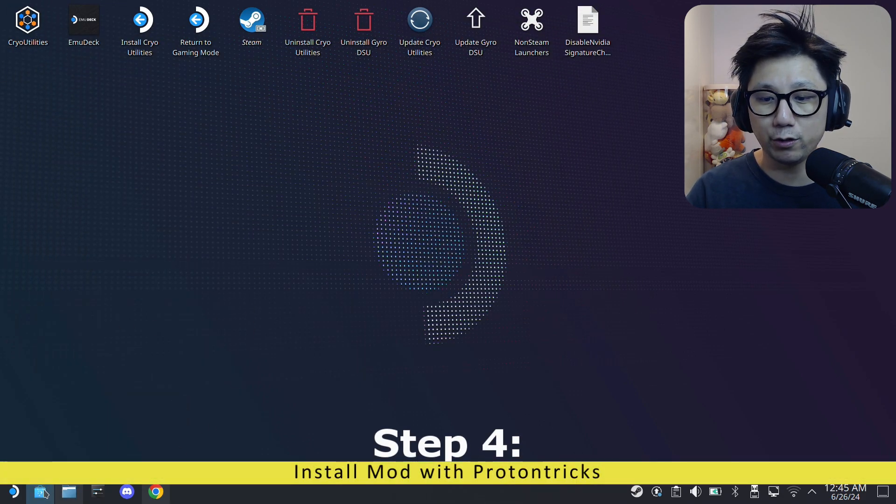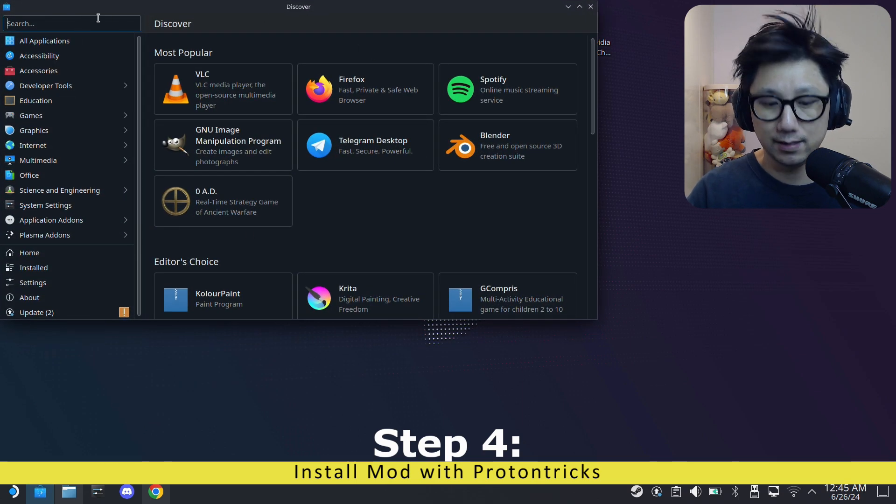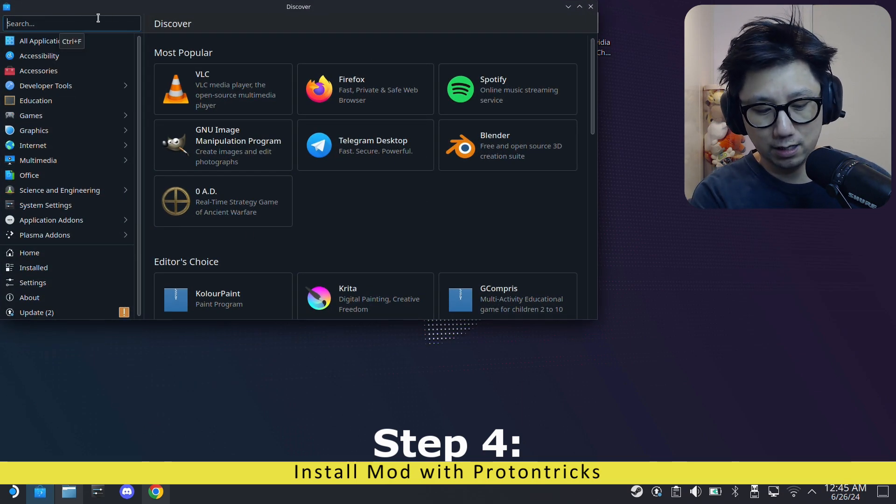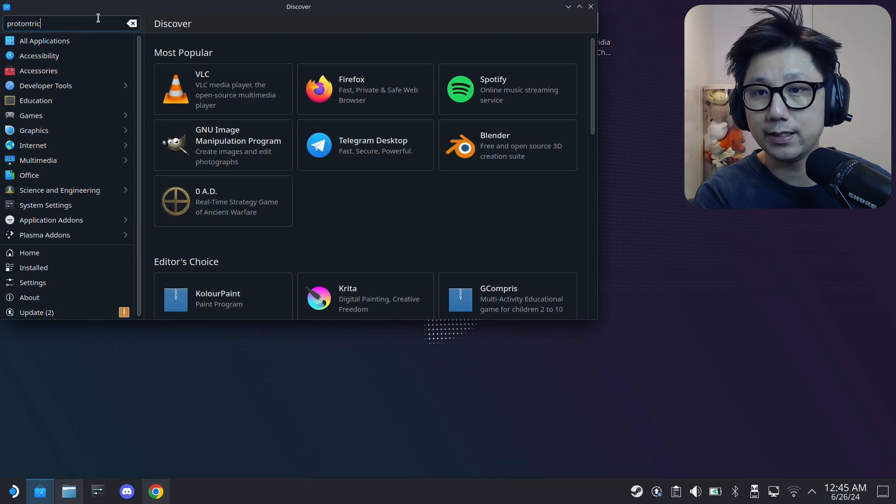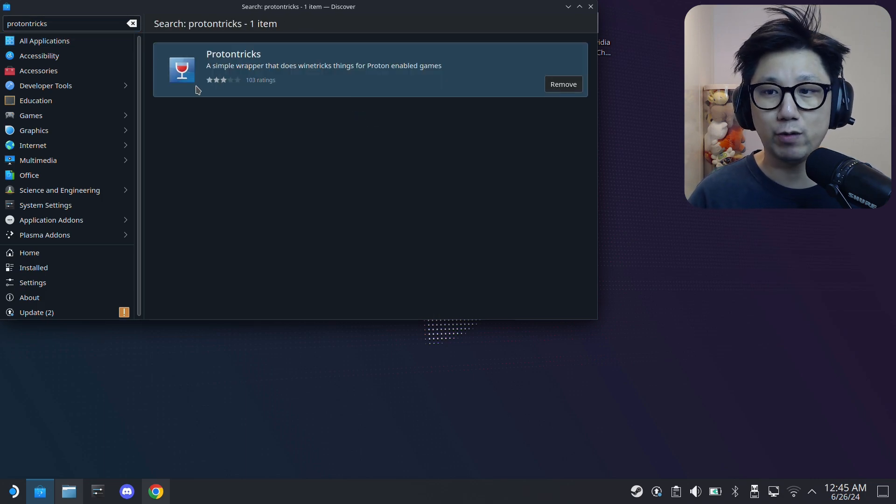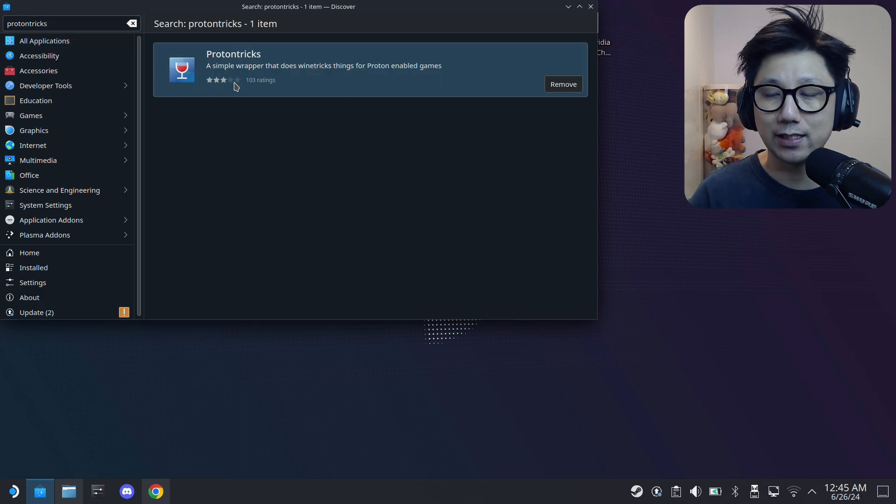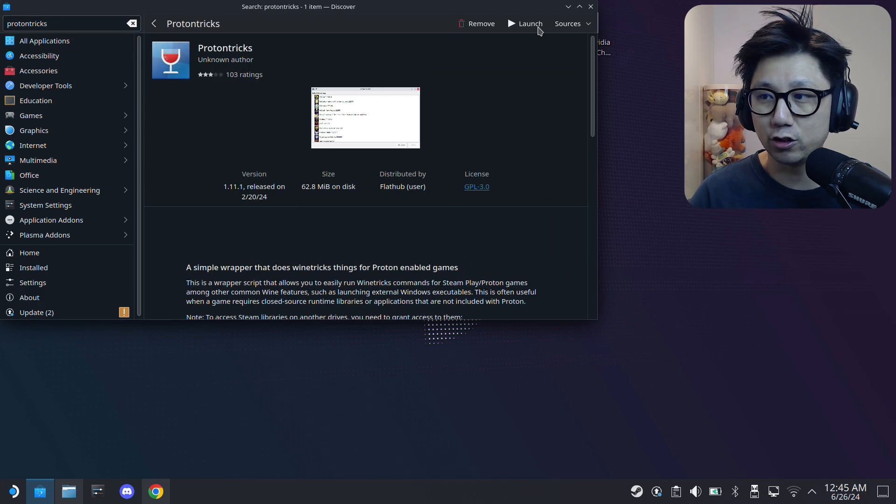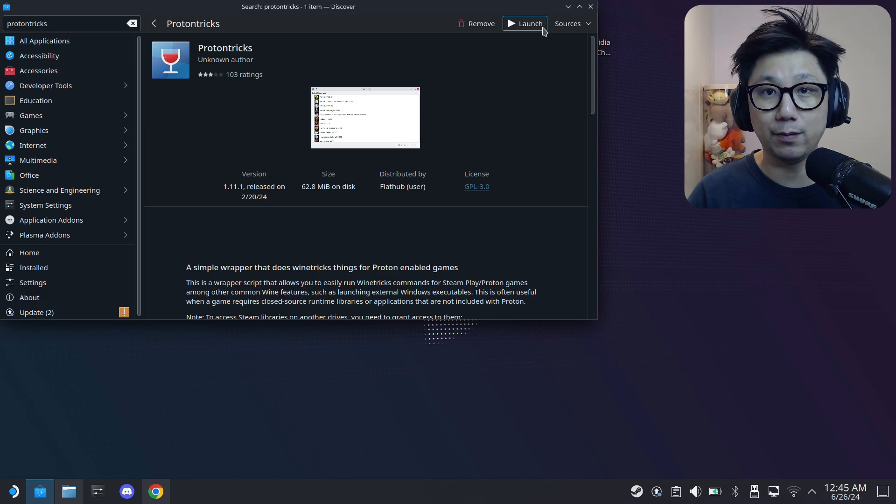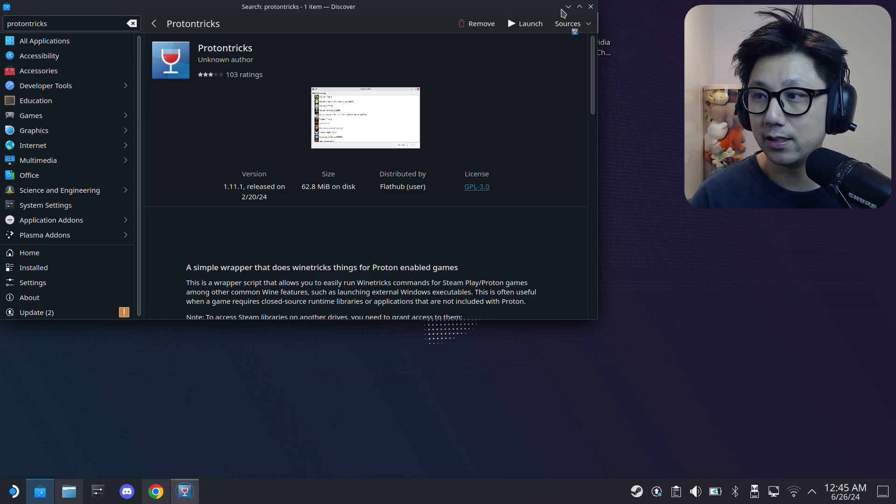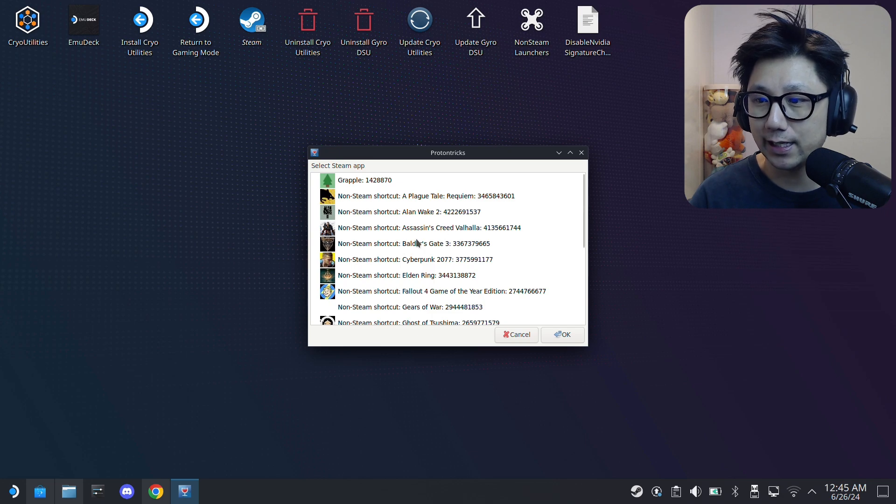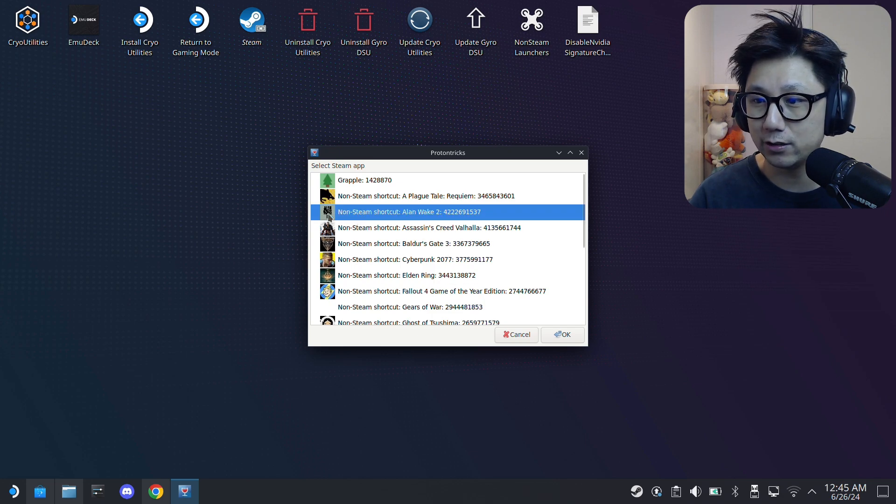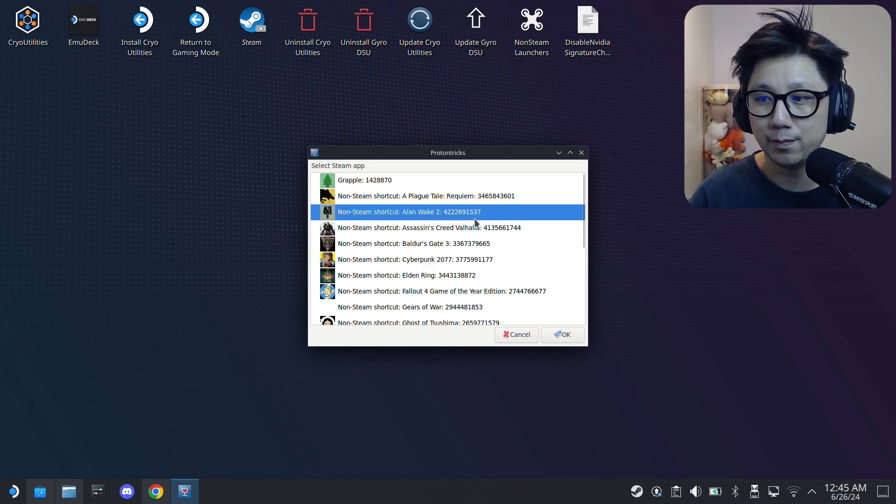Now since I've got the exe file, you need to install it with ProtonTricks. If you don't have ProtonTricks, go over to your Discover Software Center and type ProtonTricks and you should see this red wine glass icon. Make sure you install it. And make sure you've played the game at least once so it has generated the prefix folder. That's how ProtonTricks can know that you've got the game here.